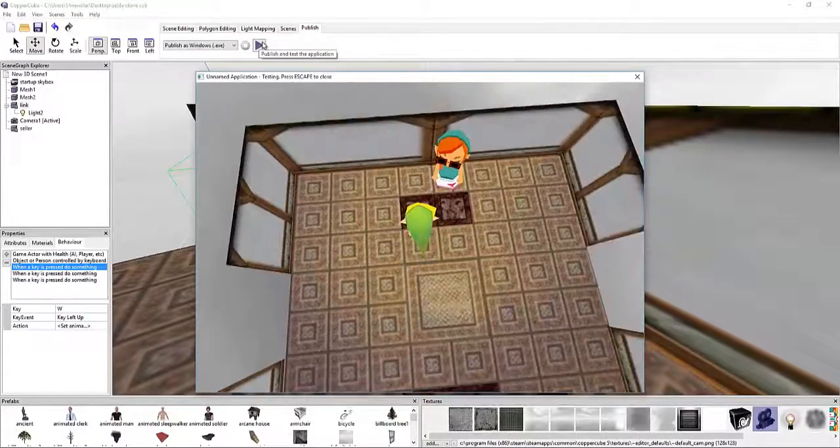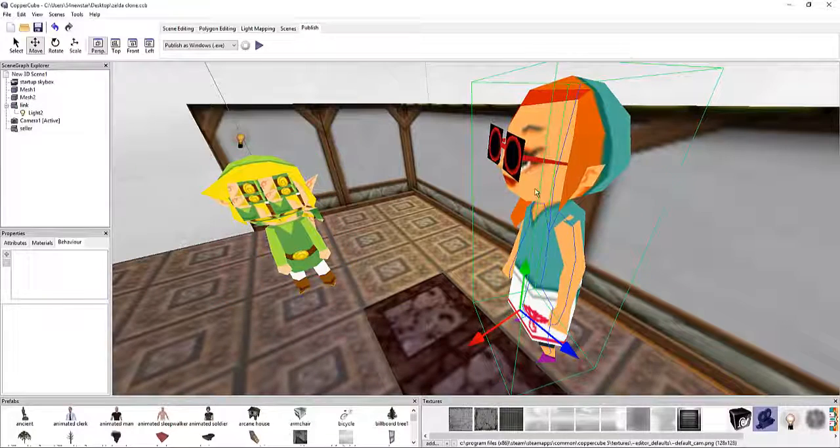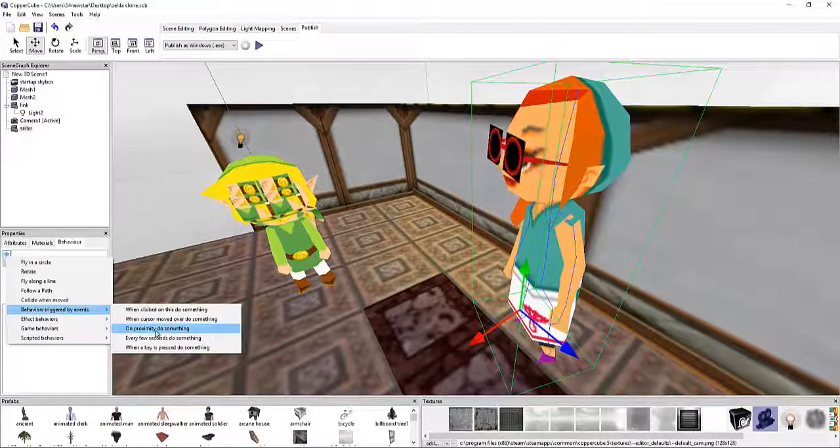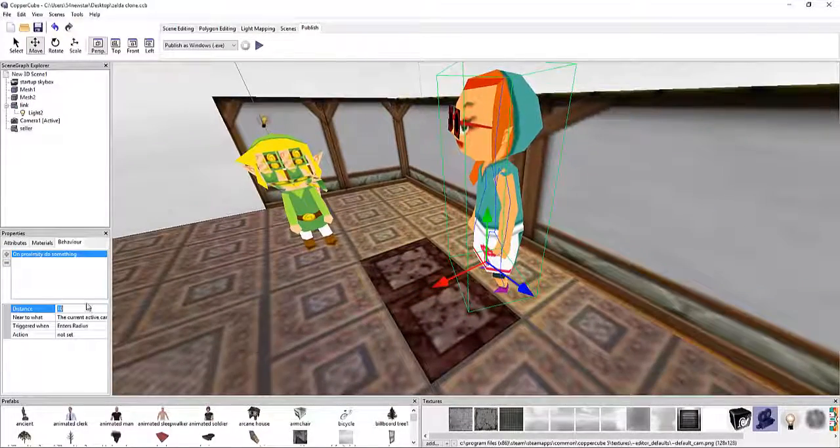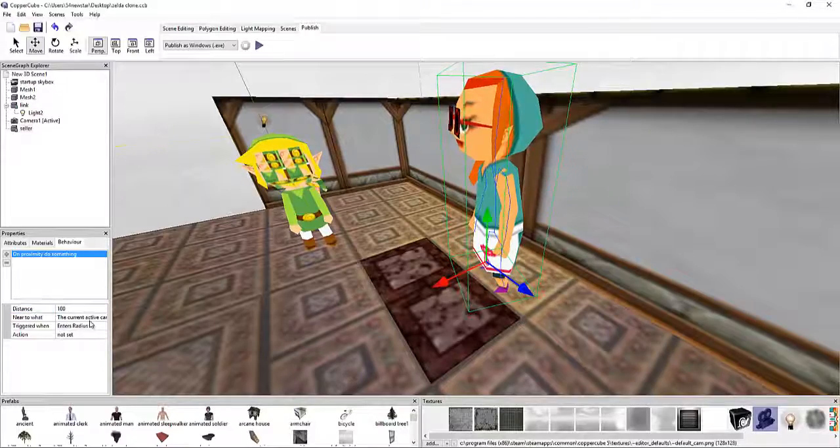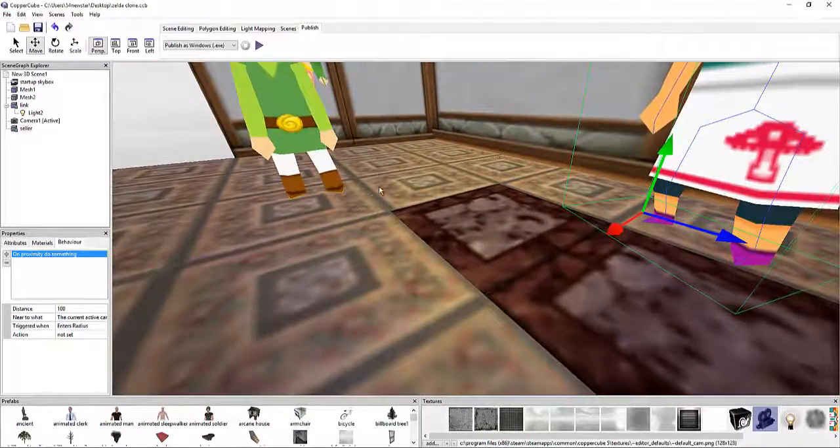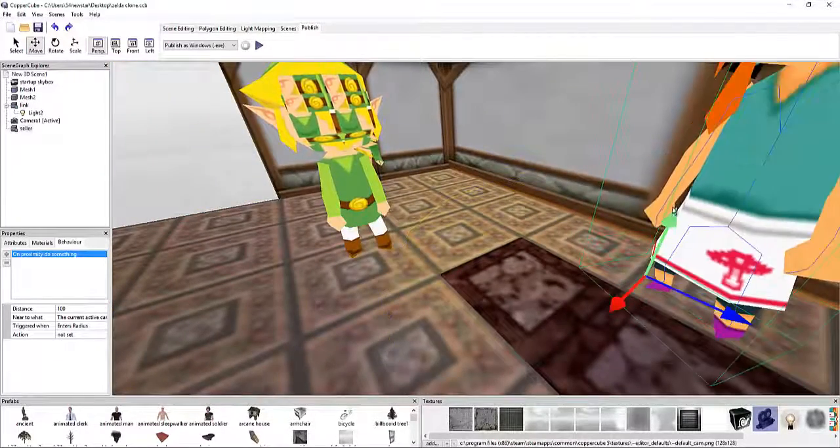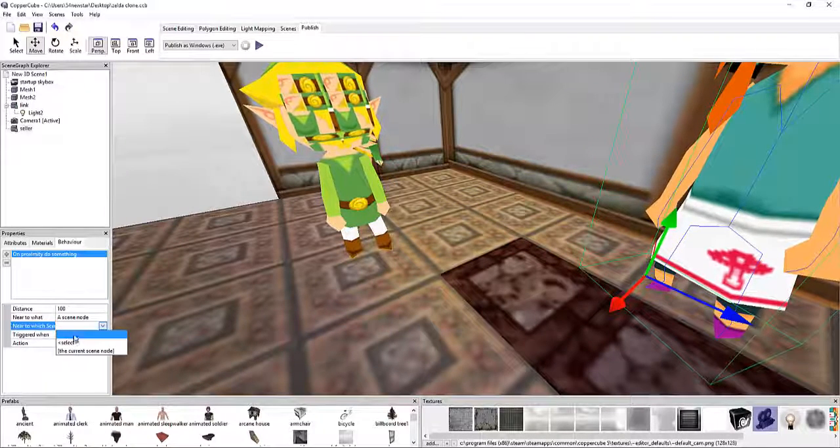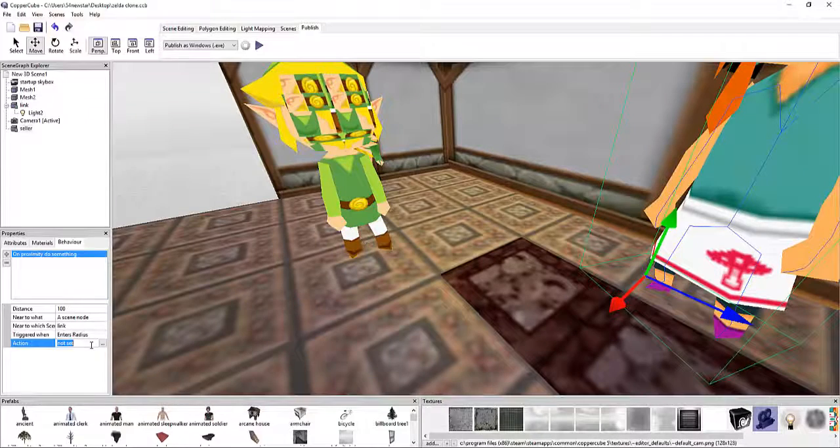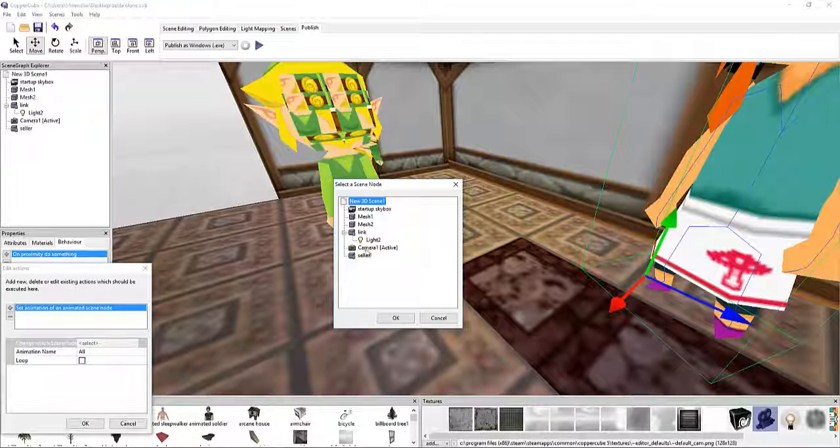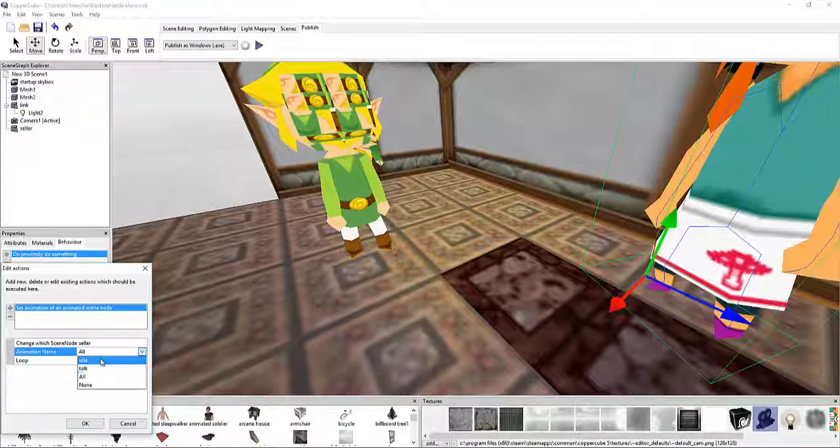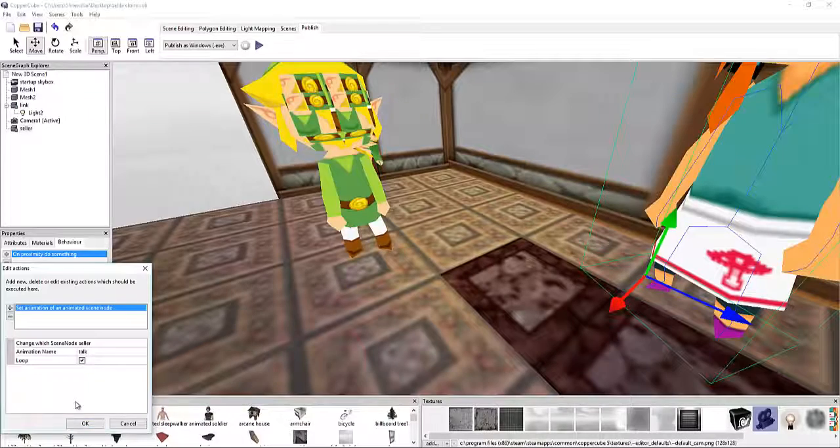So when we go up to her, we're going to say when we get so close to a character. When we select her, we're going to say behaviors on proximity. So it says on 10, let's size this up to a hundred. So right there, it's on the floor. Right there, and it's on her, there we go. Now you can see it. Let's see, near to what? We're going to say a scene node. What's scene node? Select it. Link. Interest radius. Action. We're going to say we're going to actually change her animation. So the seller, her animation is going to be talk. And she's going to loop that. Done. Okay.